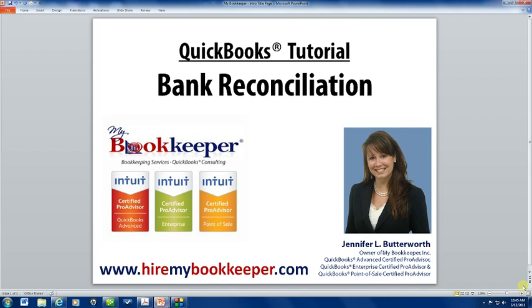I knew I wanted to discuss the importance of bank reconciliations, show you how to reconcile an account in QuickBooks, and then explain the possible causes of discrepancies in your balance and how to fix them.